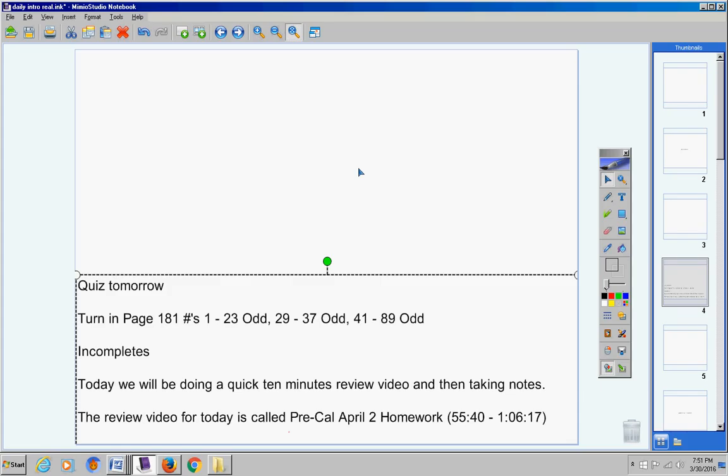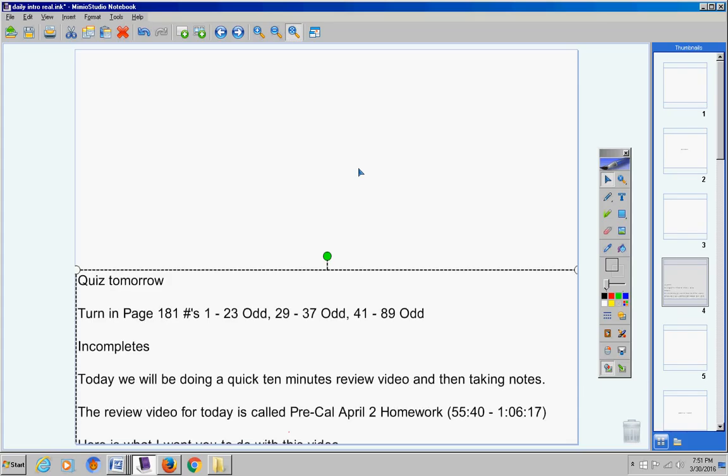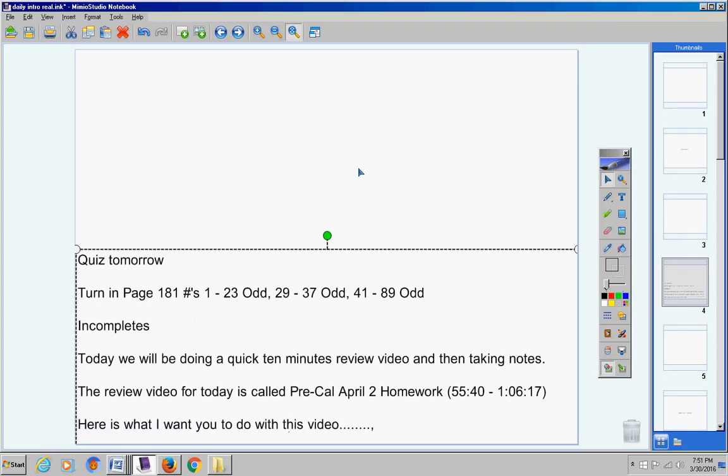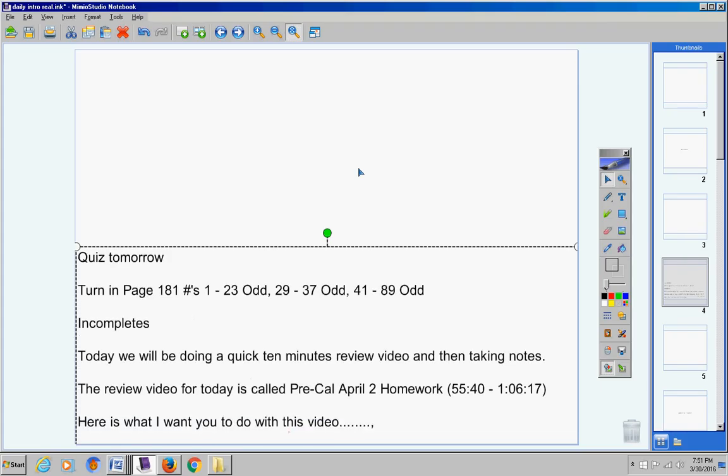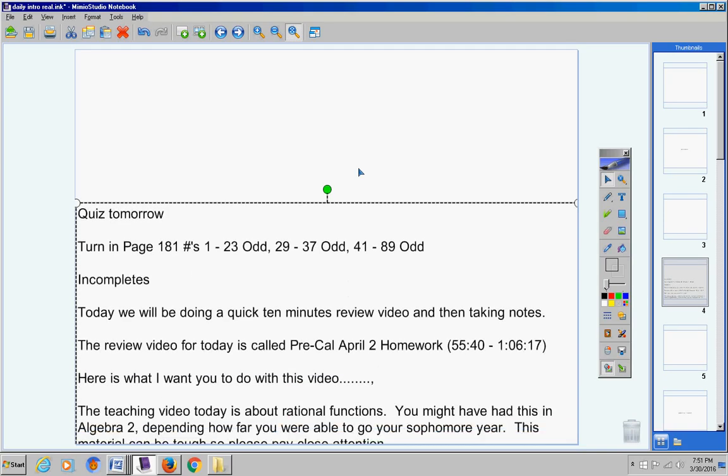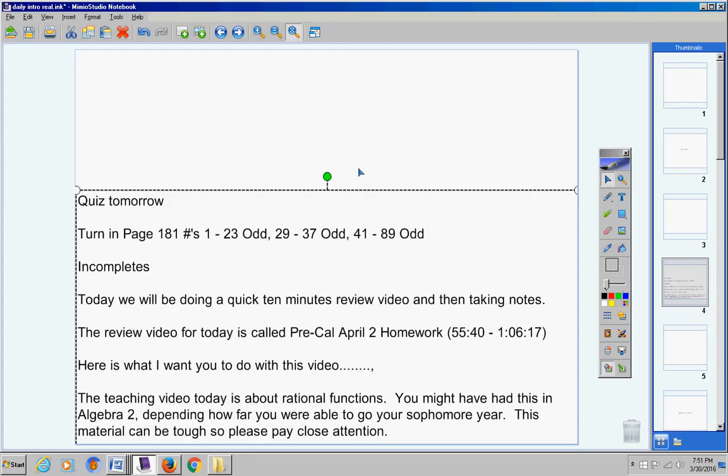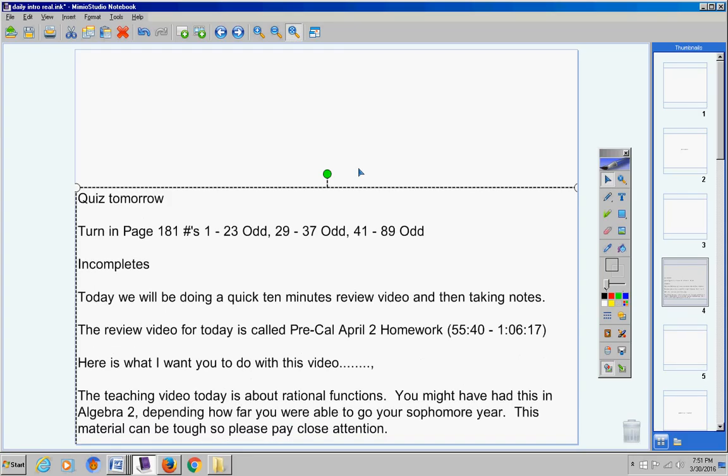The teaching video today is about rational functions. That's all we're going to do after your review video is take notes today. Now you might have had this in Algebra 2 depending how far you're able to go your sophomore year. When I taught Algebra 2 sometimes my classes got the rational functions sometimes they didn't so it depends. This material can be tough so please pay close attention.